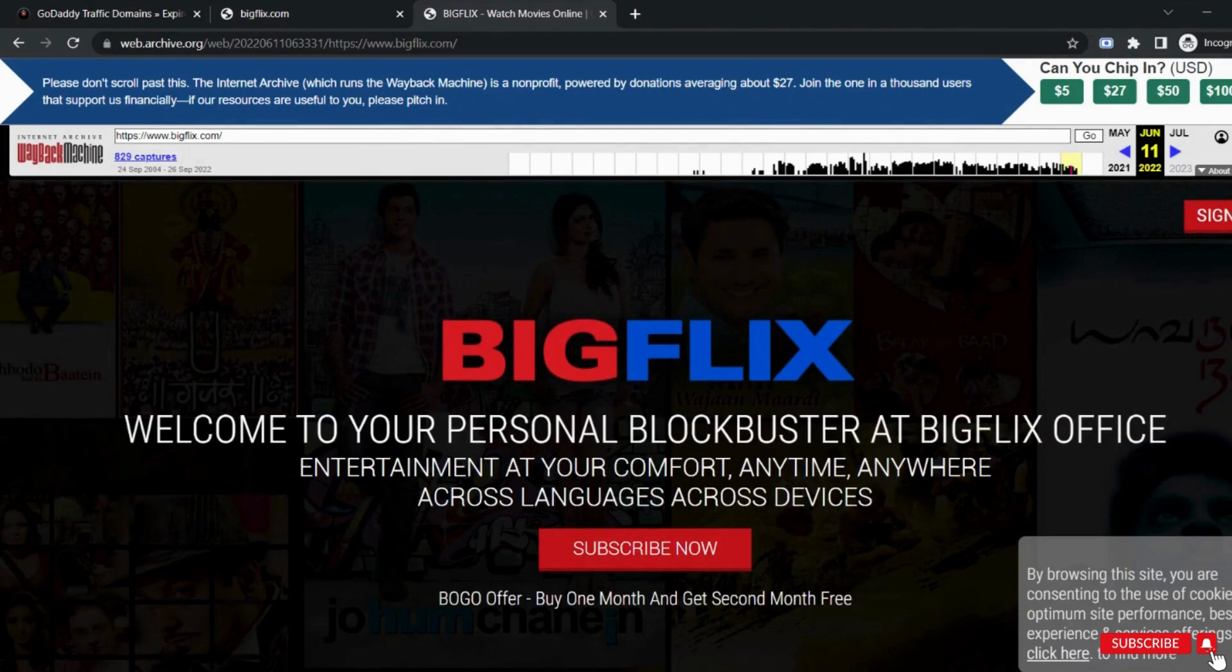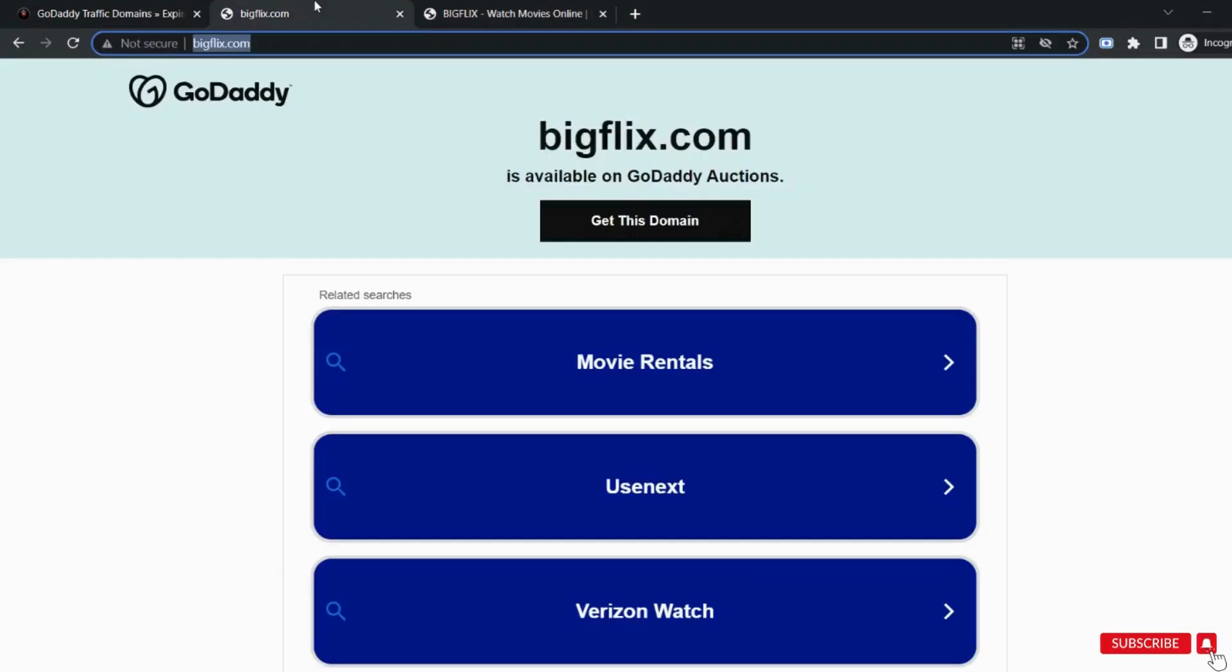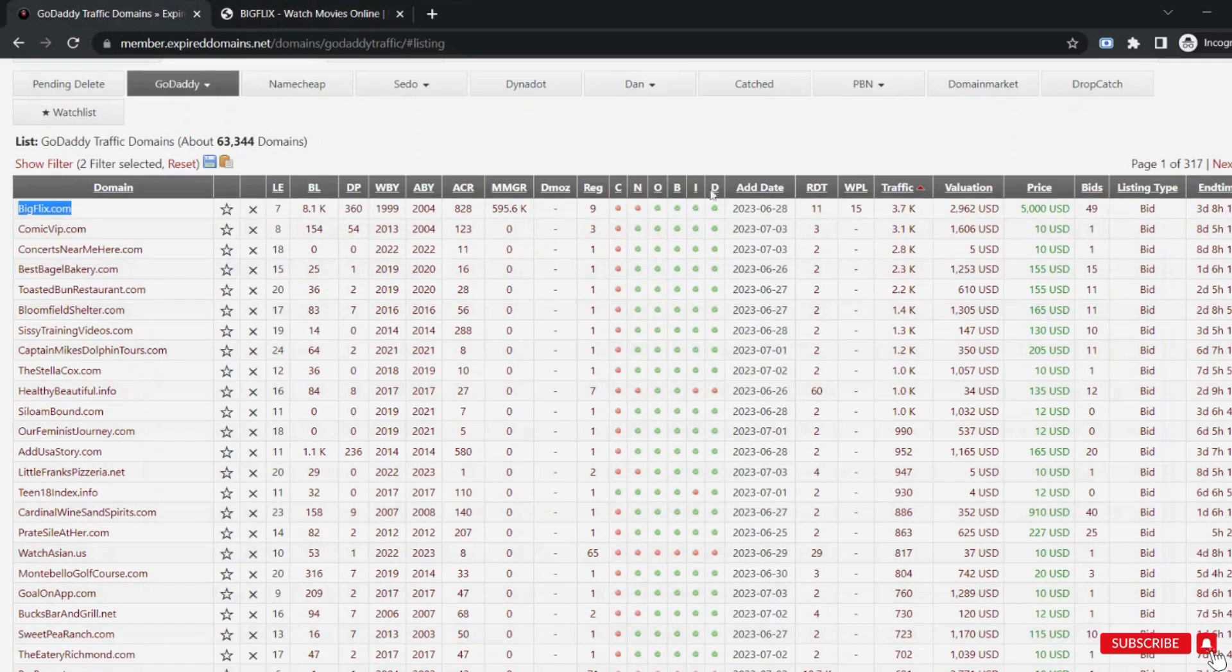Instead of investing your time to get traffic on your website and waiting a lot of time, you can invest in these expired domains and get benefits.